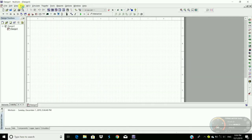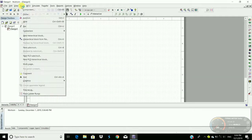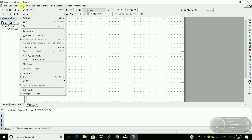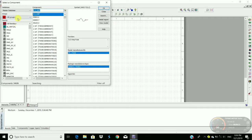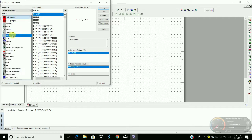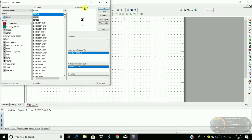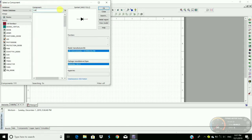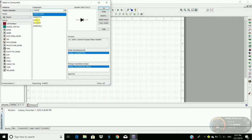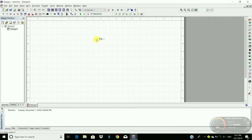Open Multisim software. As usual, go to Place, then Component, then Diodes. Search here for 1N4007, click OK. Use Ctrl+R to rotate the diode.